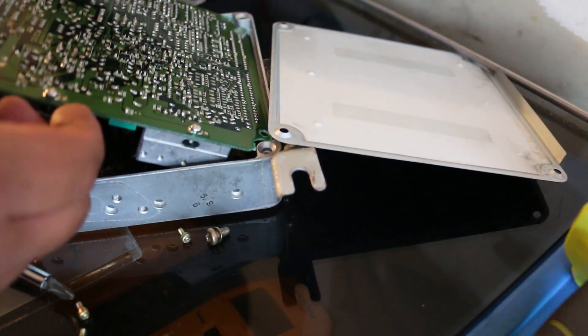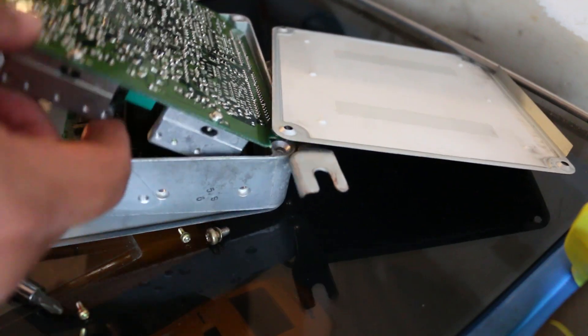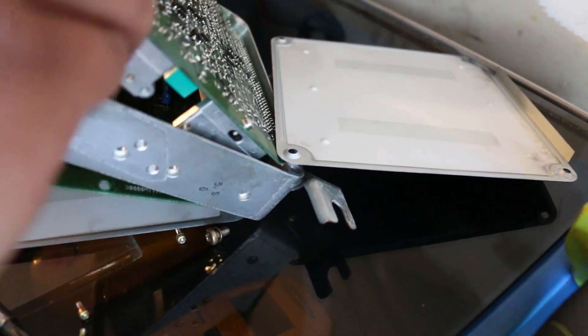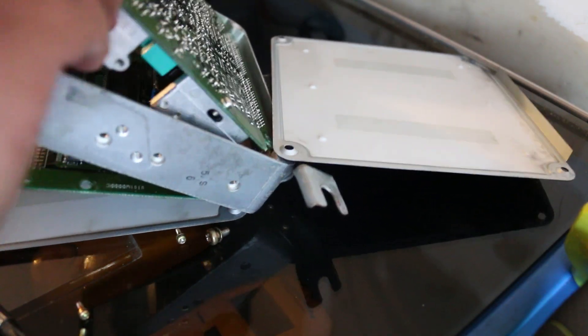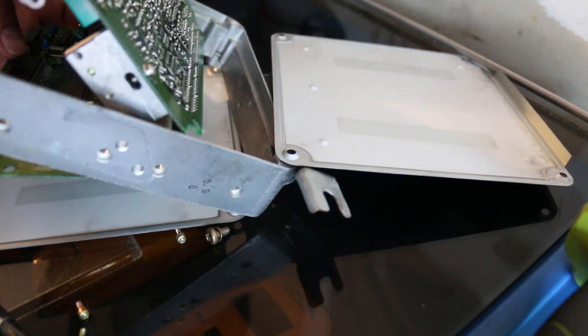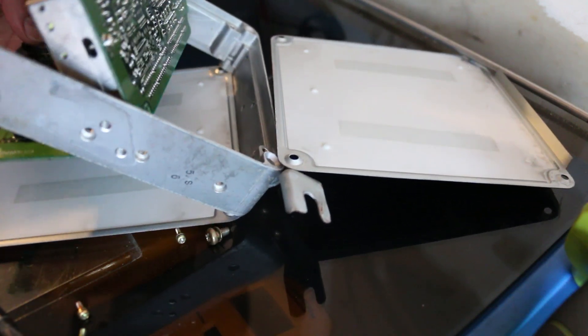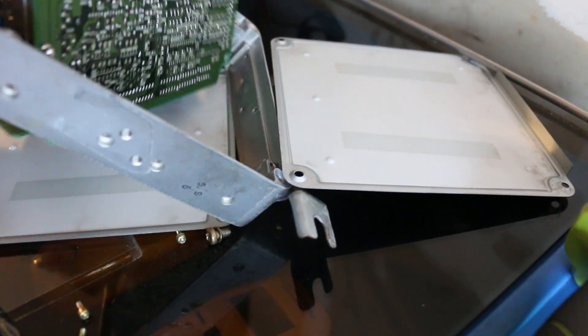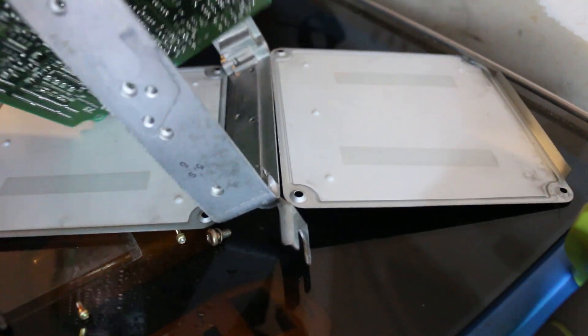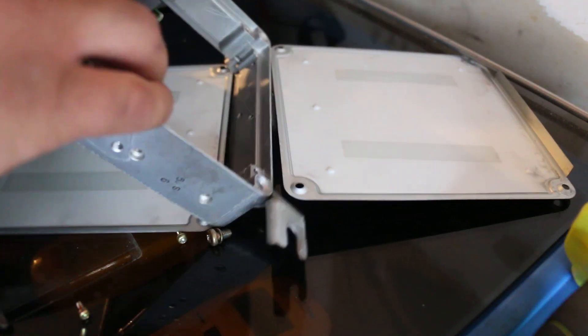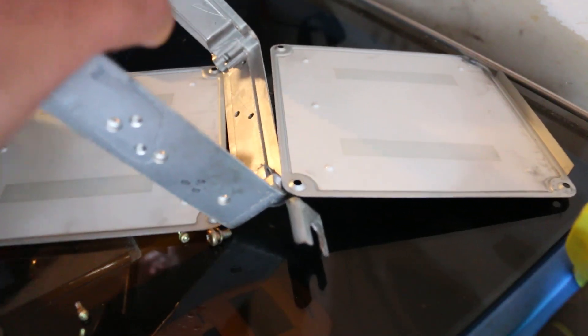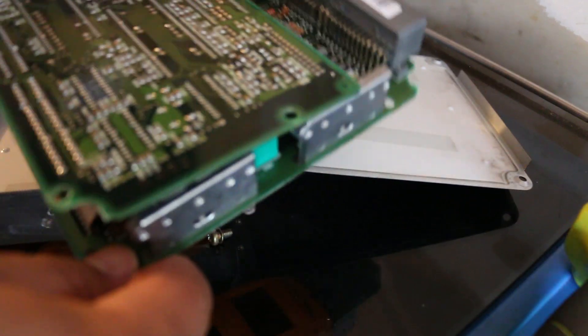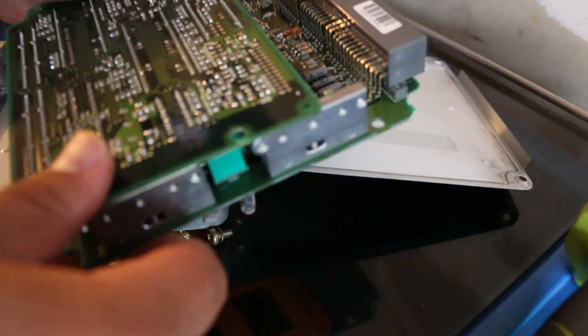So now this should be able to easily lift out. A little bit of resistance here and there. I'm not going to force it, but kind of work this around and out. There we go. ECU has been separated from the case.